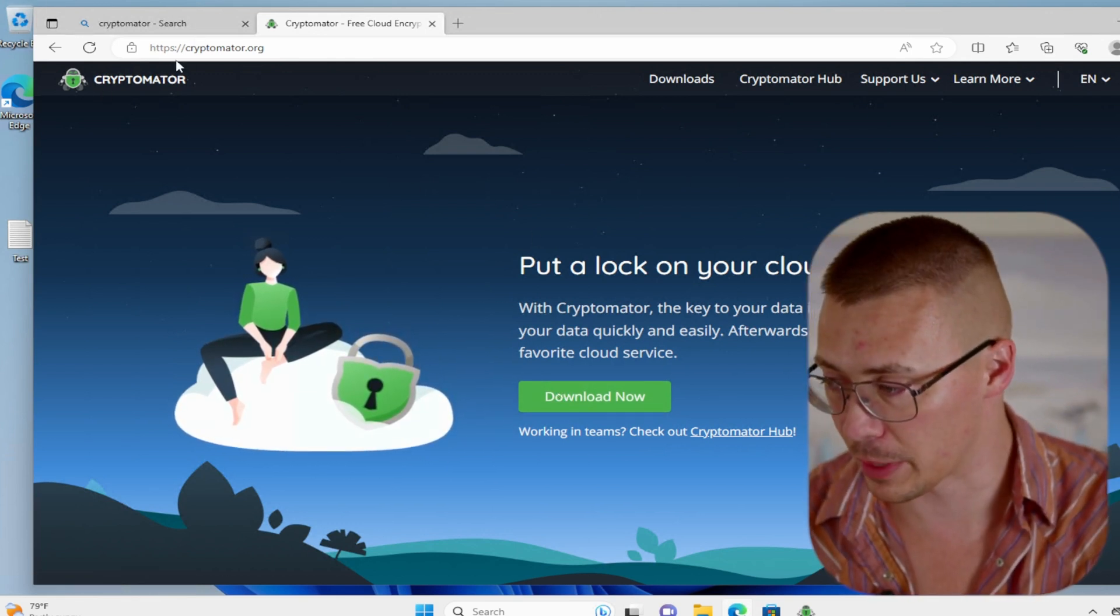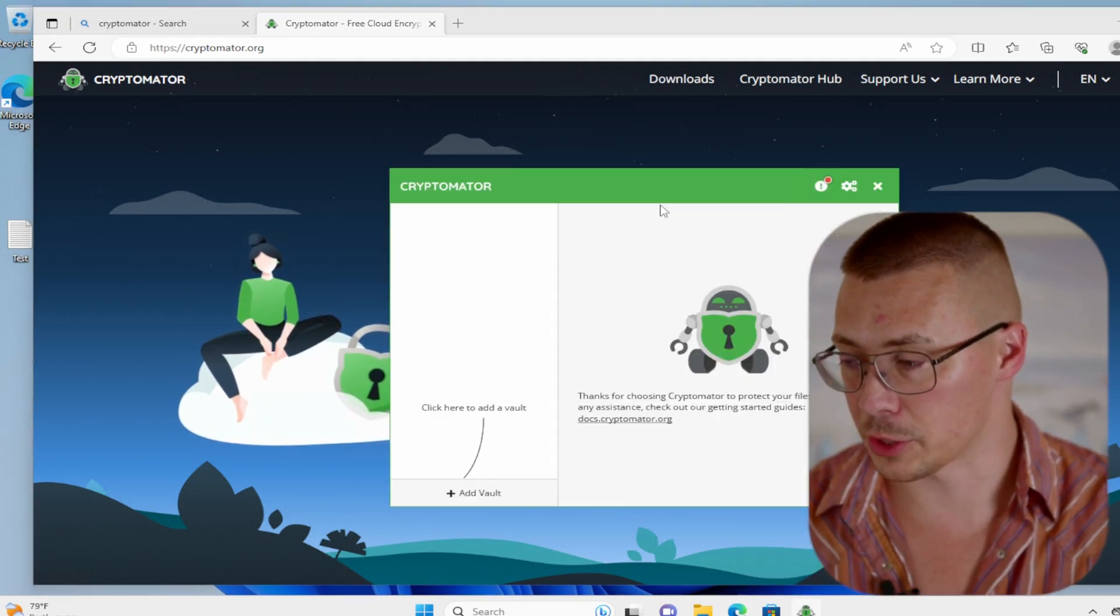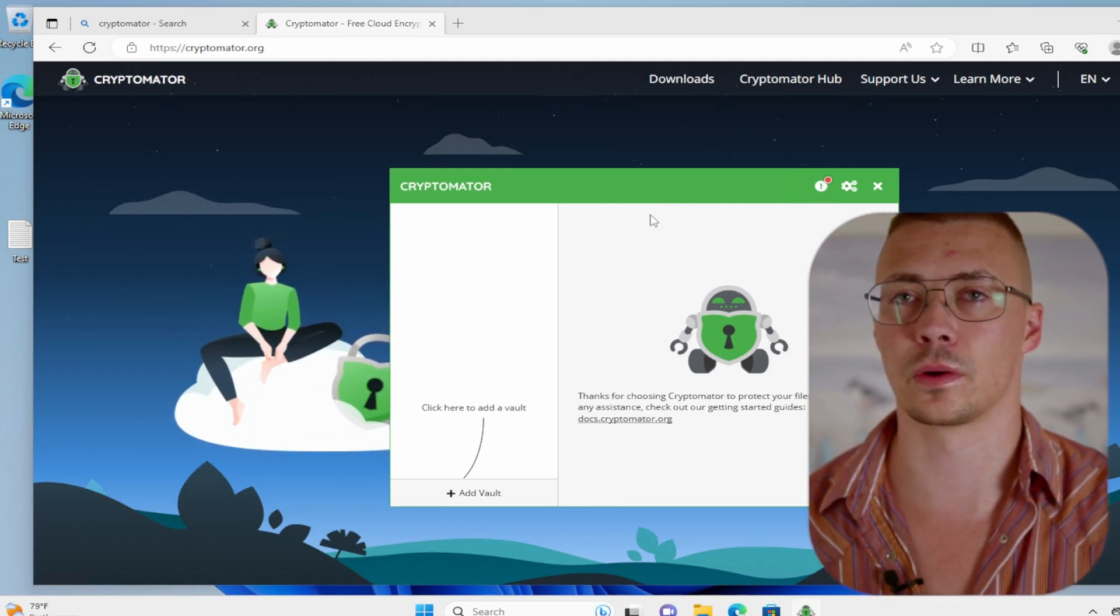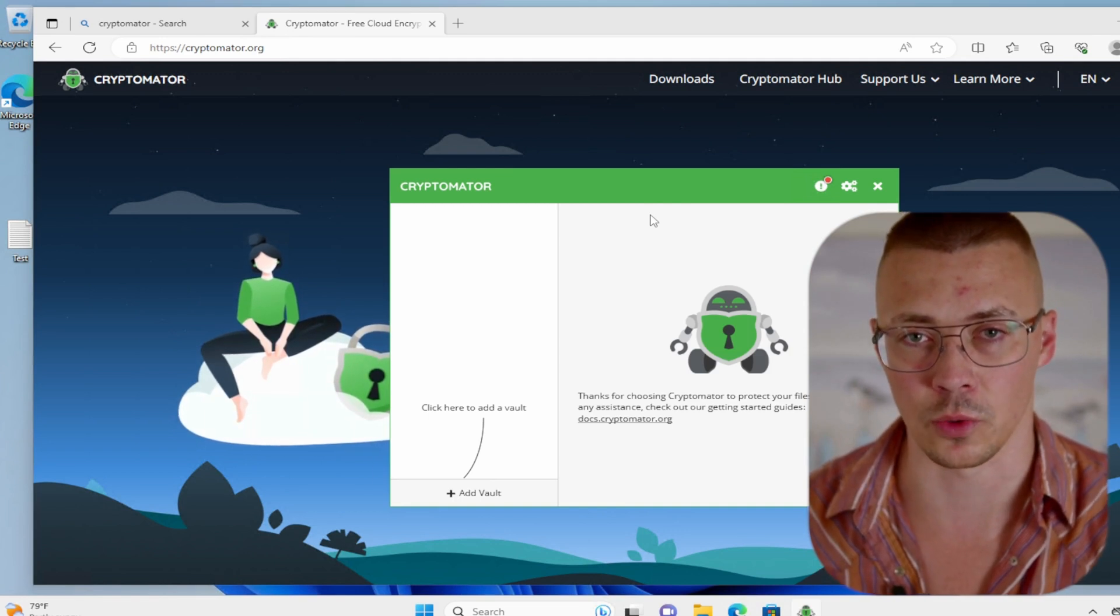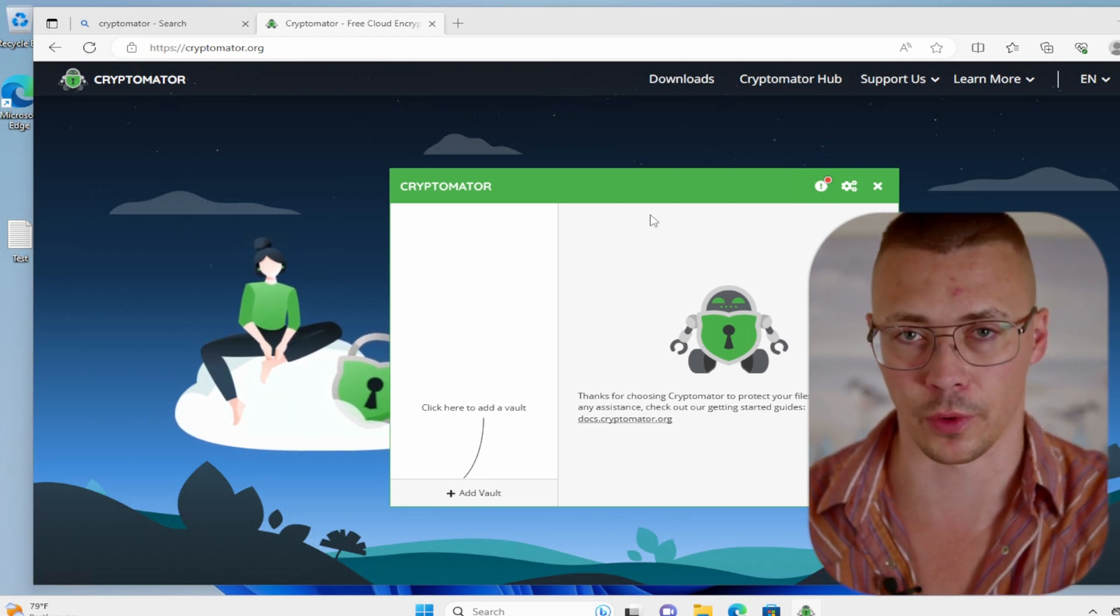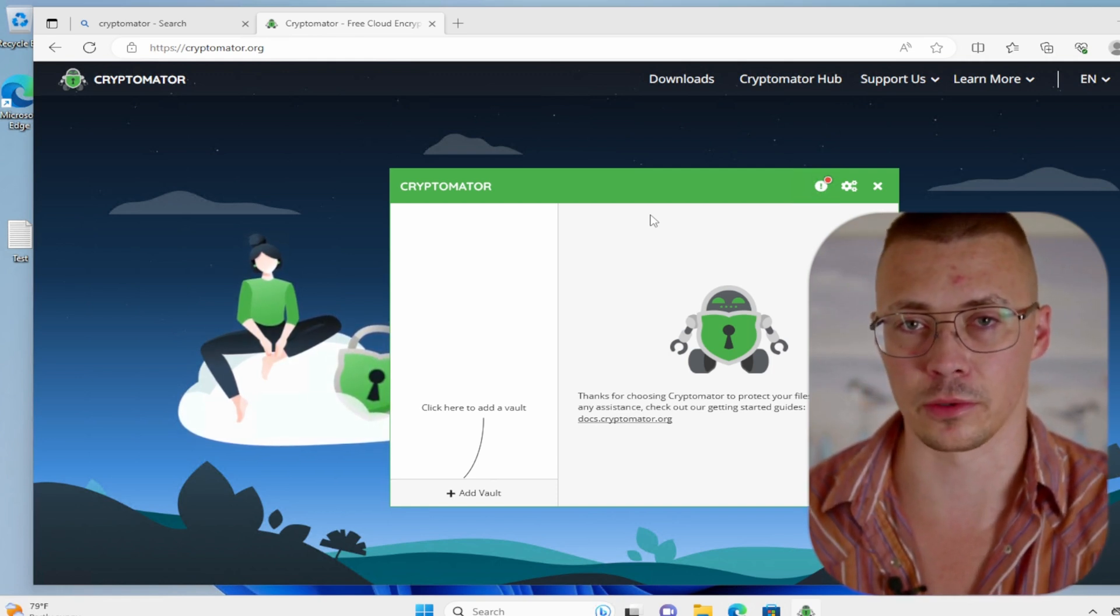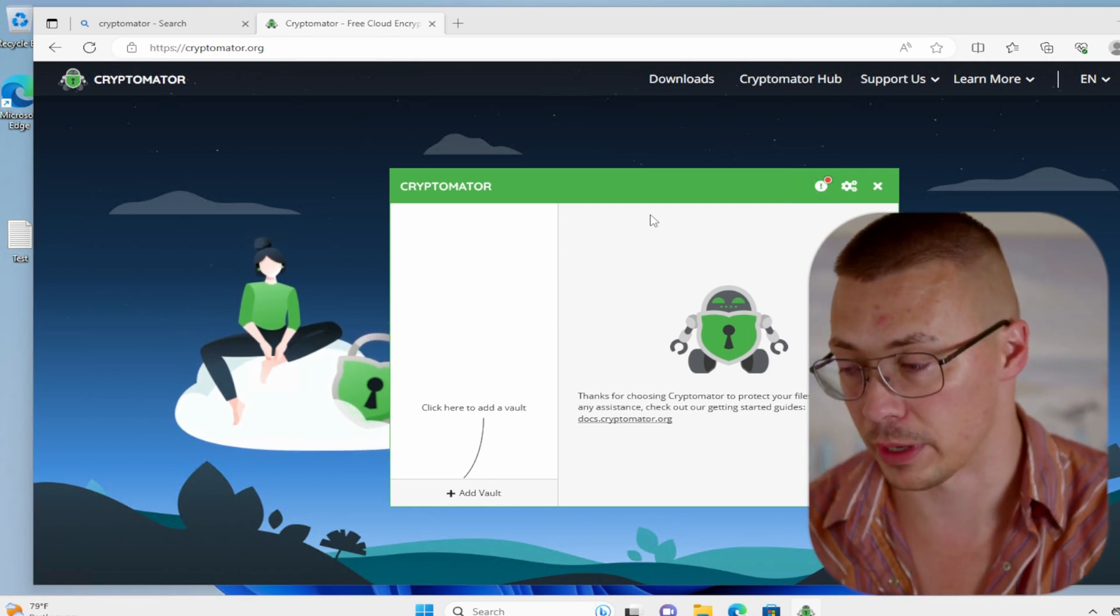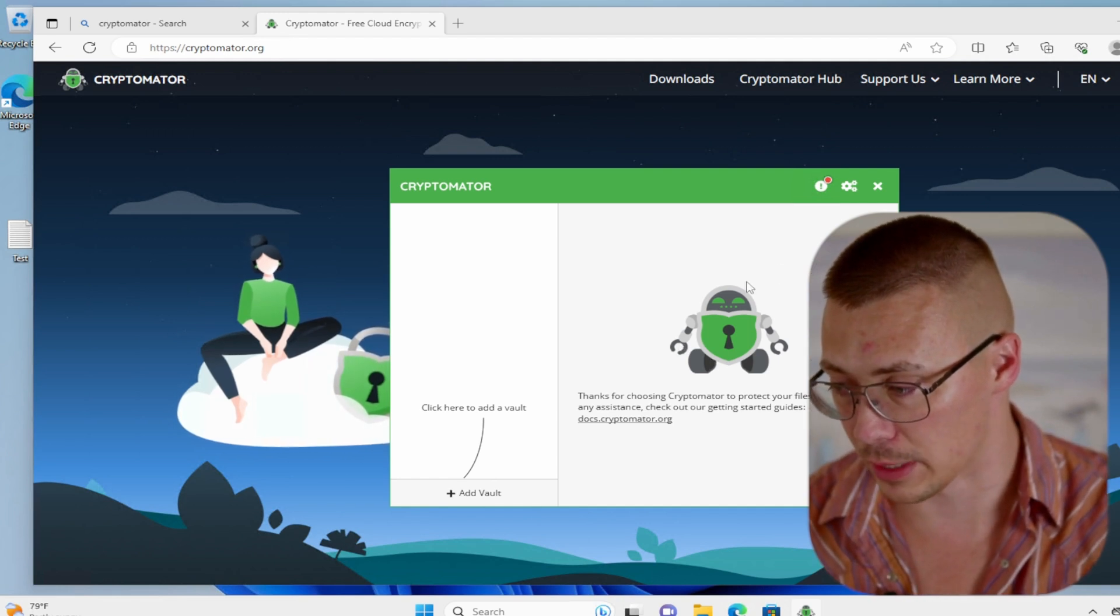If you want to skip around, timestamps are going to be down below, but this will go pretty quick. You'll want to go to Cryptomator's website, download it, install it. Just so you're aware, it depends on the version of Windows that you're using, but on Windows it has to install a third-party tool called WinFSP. So when you go to your control panel to add or remove programs, if you see WinFSP in there, it's because Cryptomator uses it. It's not malware or spyware or anything like that. It's completely legitimate.